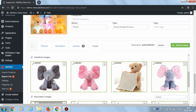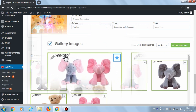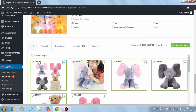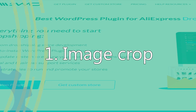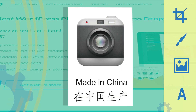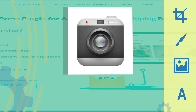Each image has a pencil button in the bottom left corner. Click on it to activate the image editor. Let's choose one of the pictures that has a logo to remove it. For this image, we'll use the crop function for image cropping.